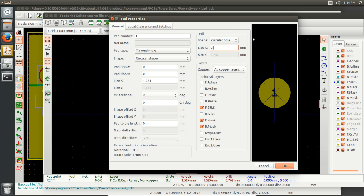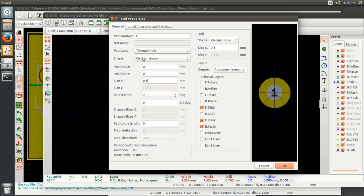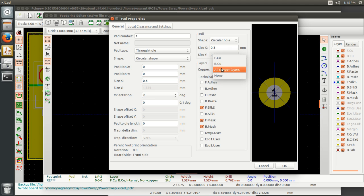And then following through with Chris's stuff here, we're going to say 0.3 is the hole size, the actual size of the hole itself will be 0.6. The position, which we already set by changing the grid here, is at zero zero. So we just want that to be centered. And then the real thing is we want it to be on all copper layers.